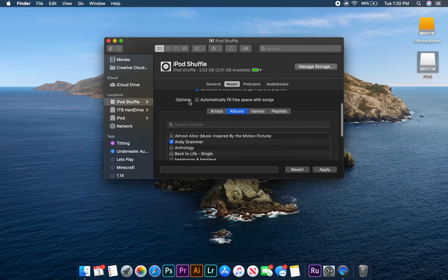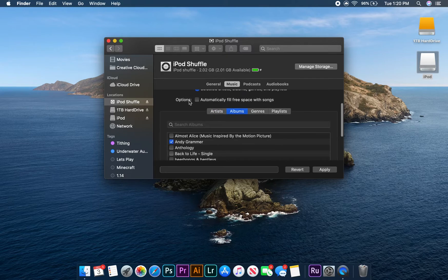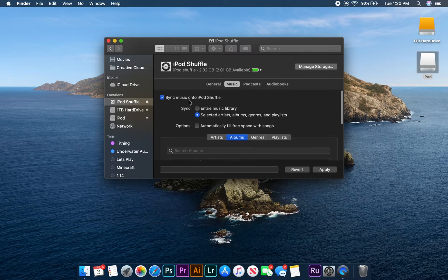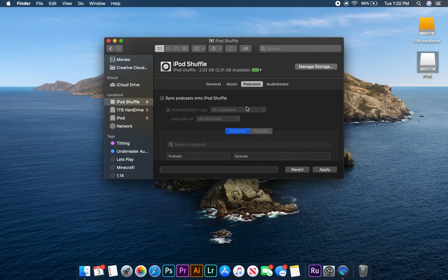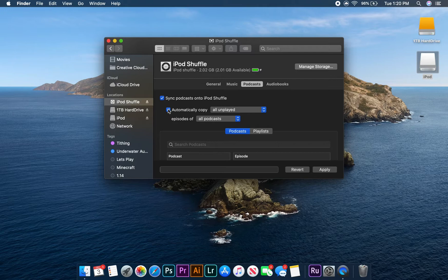Now, let's move on to the podcast tab. Once again, we're going to click on the sync to iPod shuffle box, and because we don't want all of our podcast episodes on the device, let's uncheck the automatically copy box.